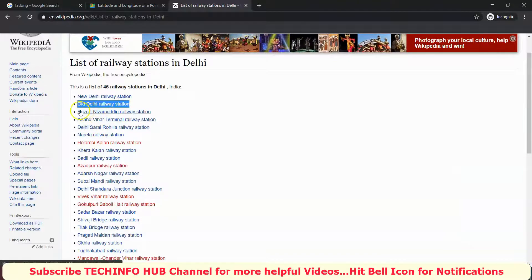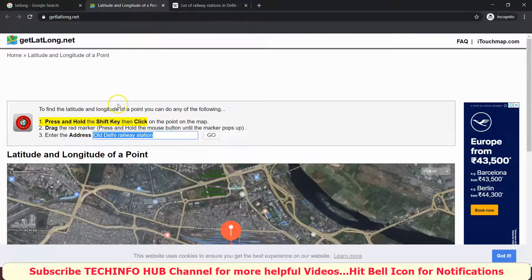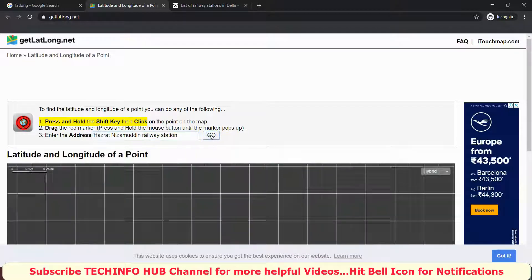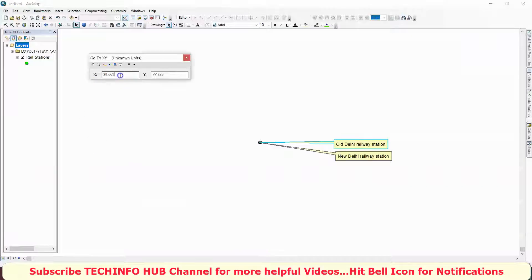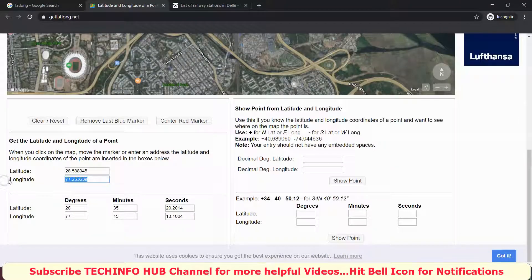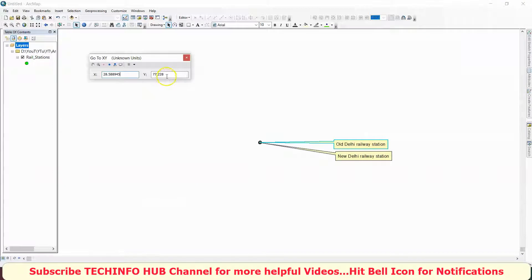Next, I will add Hazrat Nizamuddin Railway Station. I will copy the latitude, then paste it. Copy the longitude, then paste the longitude, and mark or callout the point.